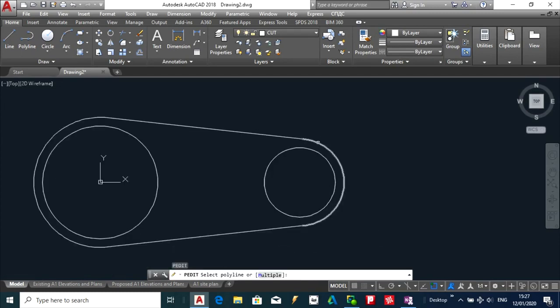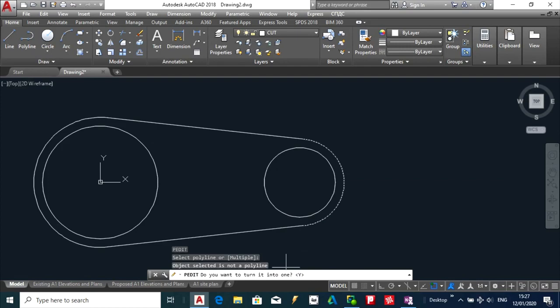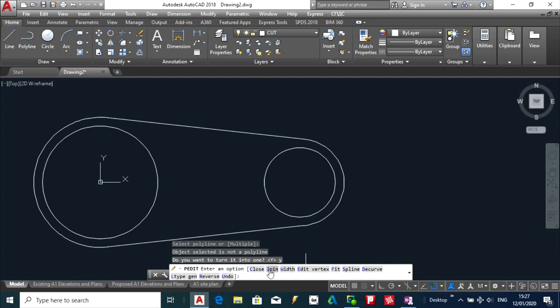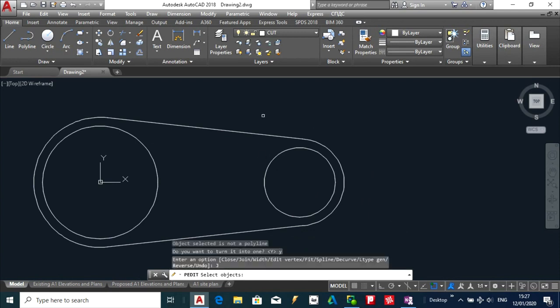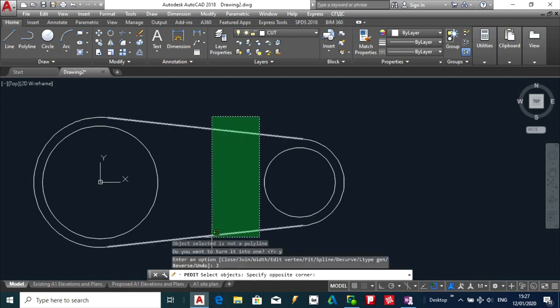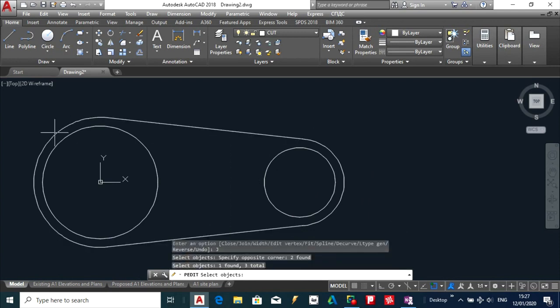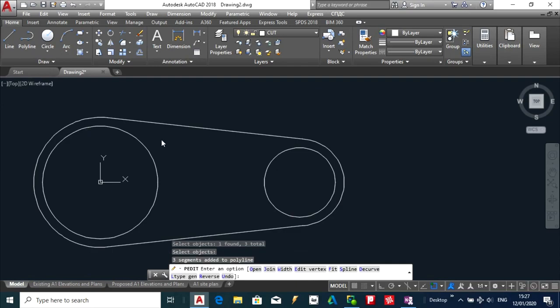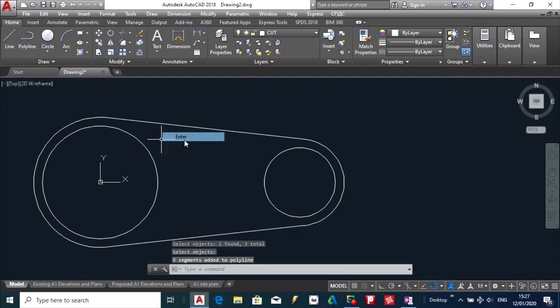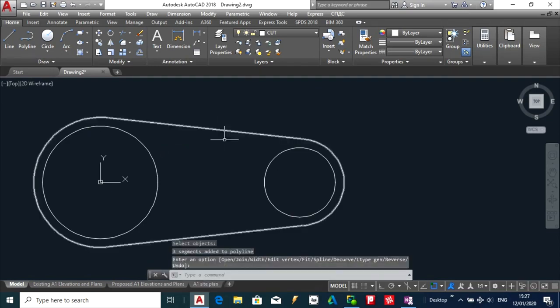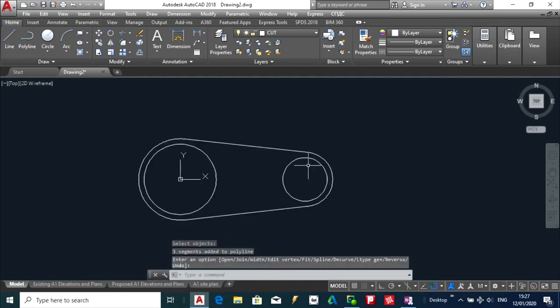And I am going to select this one. And down here do I want to turn it into a polyline. I am going to select yes. And then I am going to select join. And I am going to select all these other parts here. So now you can see that is one part.